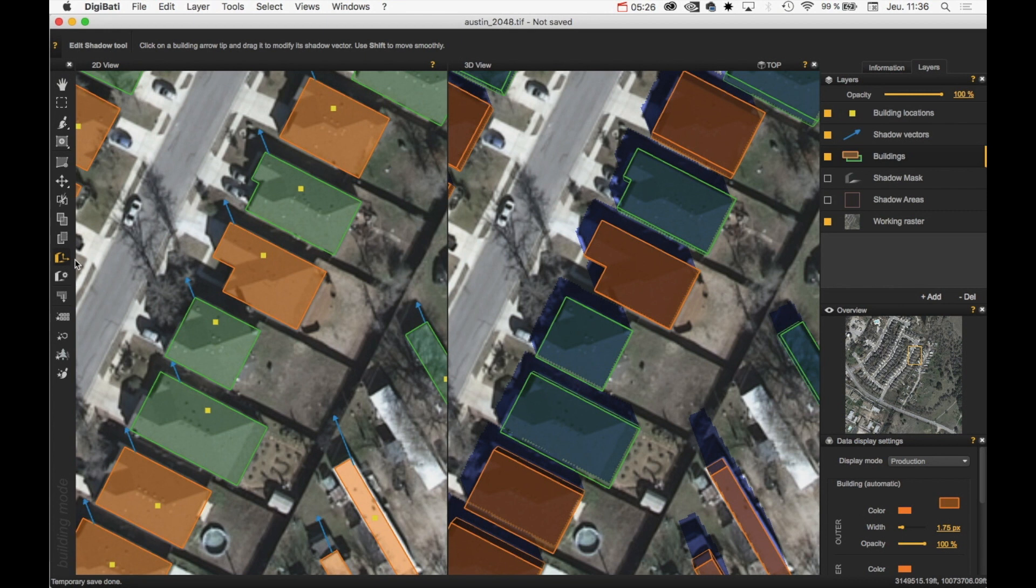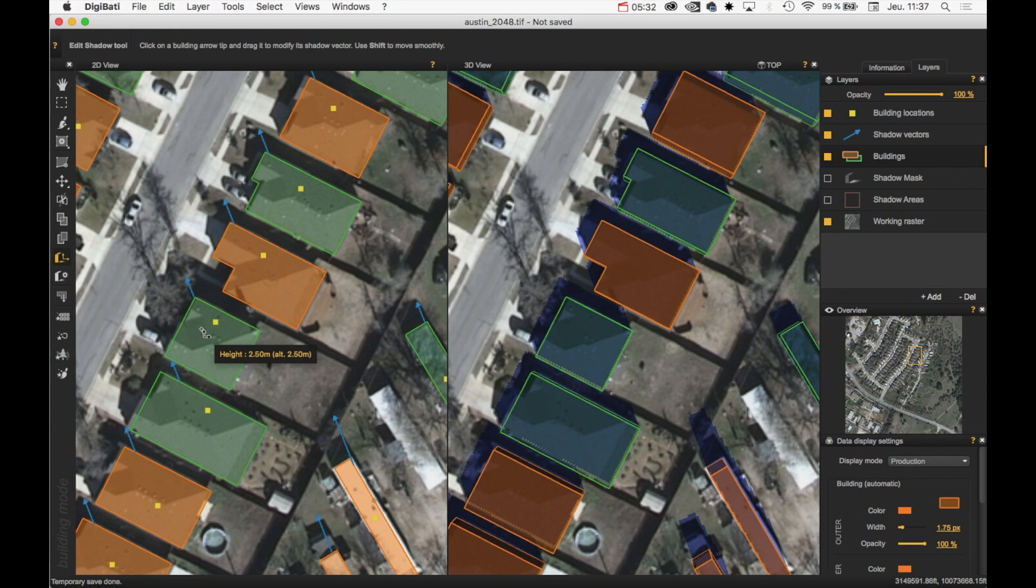OK. And if I put my mouse cursor on top of the building, I can see the height of the building, which is currently 2.5m high.